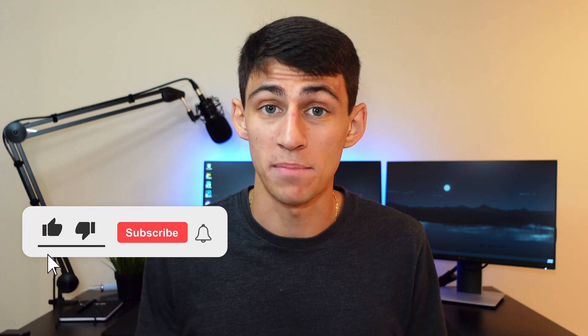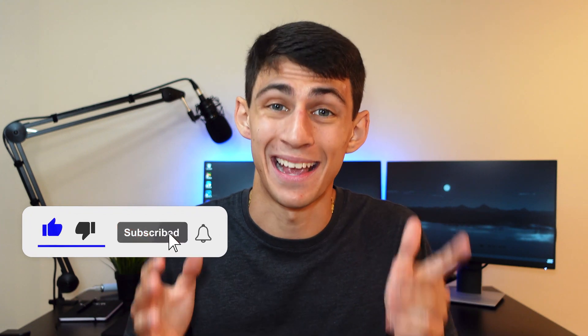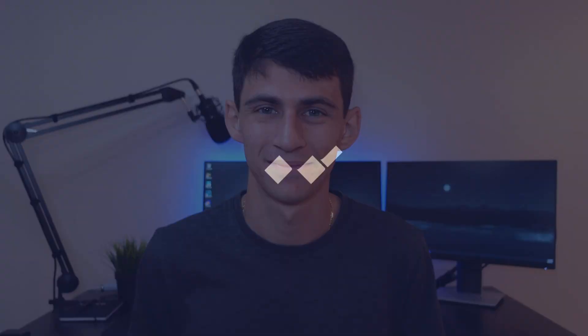Thank you guys so much for watching this video. Make sure to search us up in your search engine as Wondershare PDF Element and with that being said, I will see you guys in the next one.